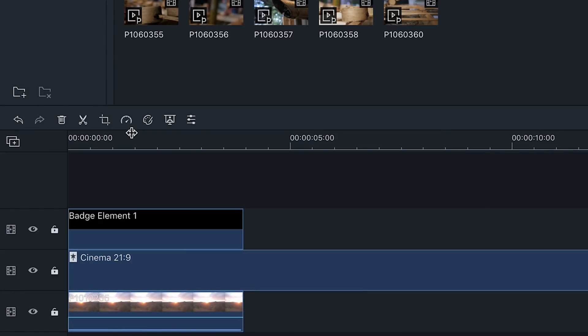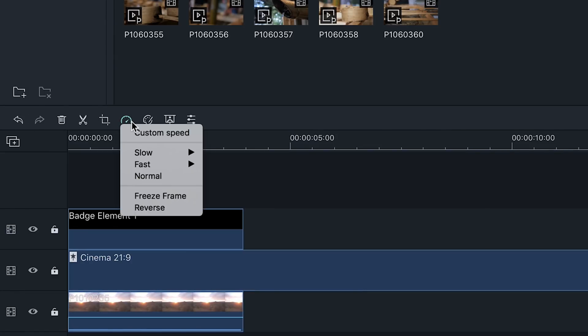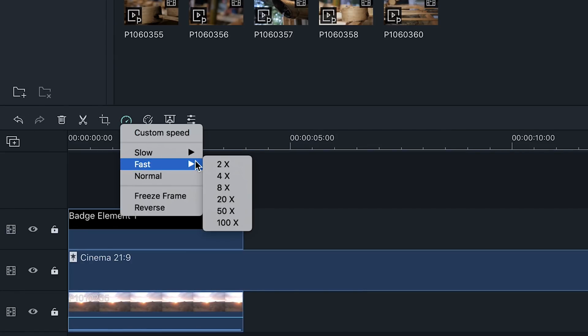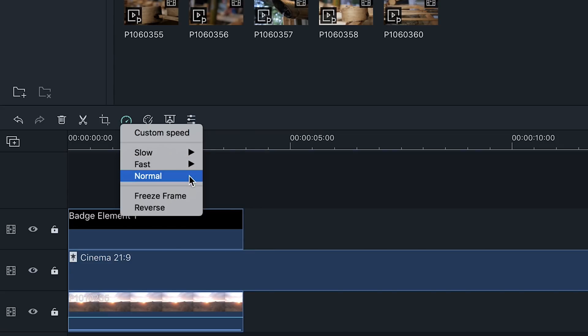The adjust speed tool gives you the power to slow down or speed up your clip. Additionally, you can reverse your footage or create a freeze frame of the exact spot in the clip you want.